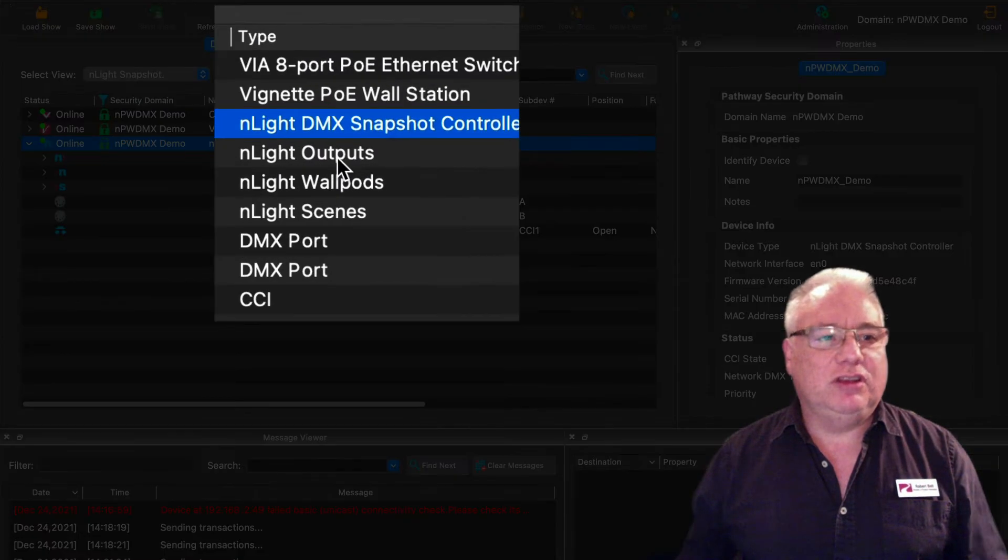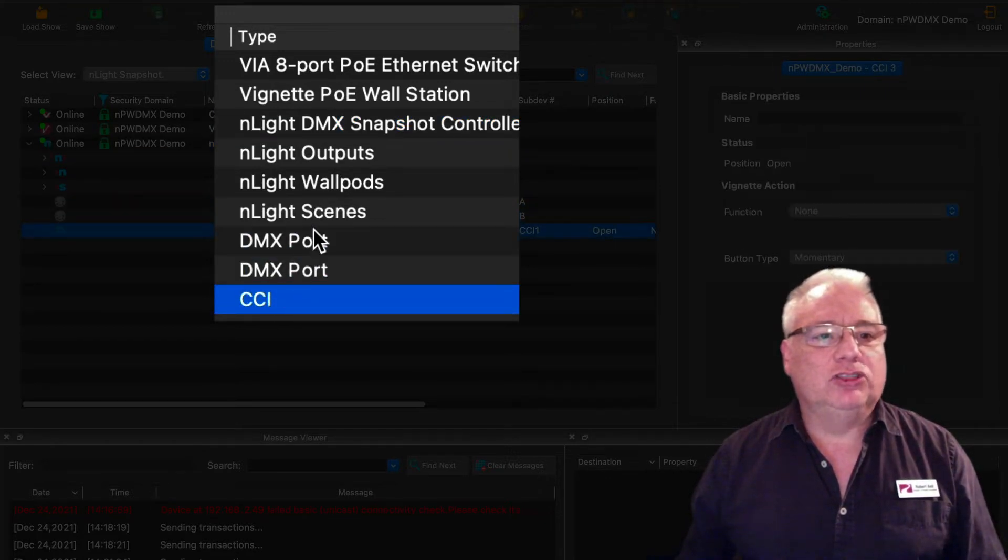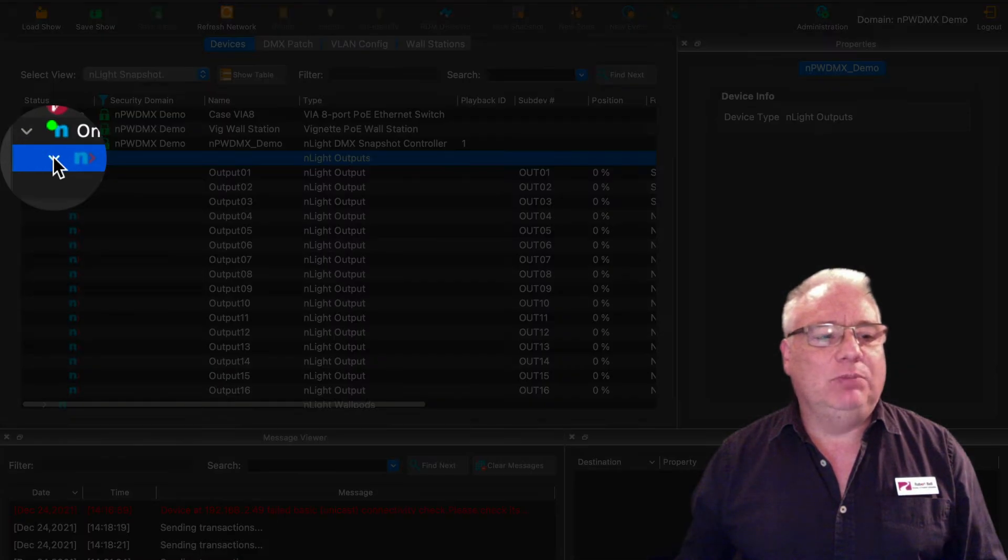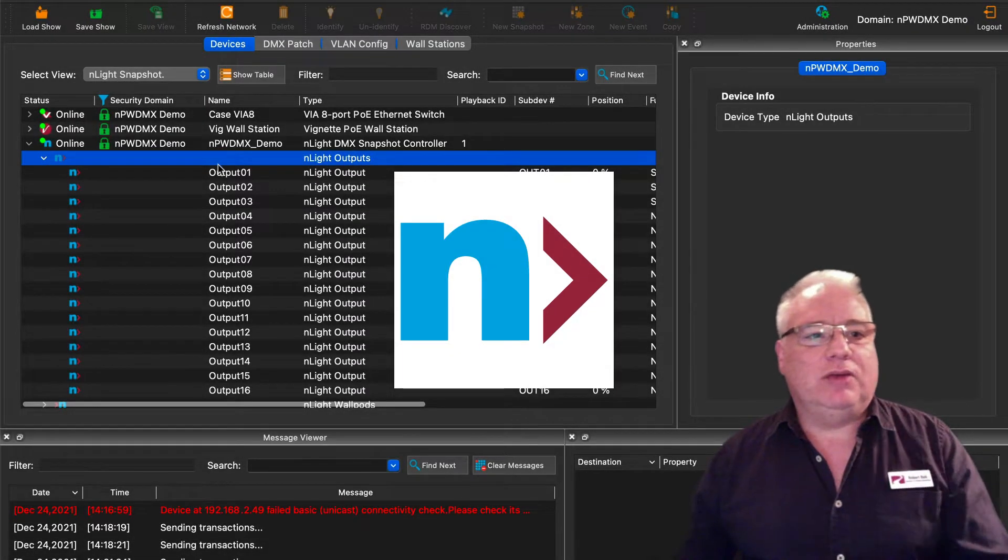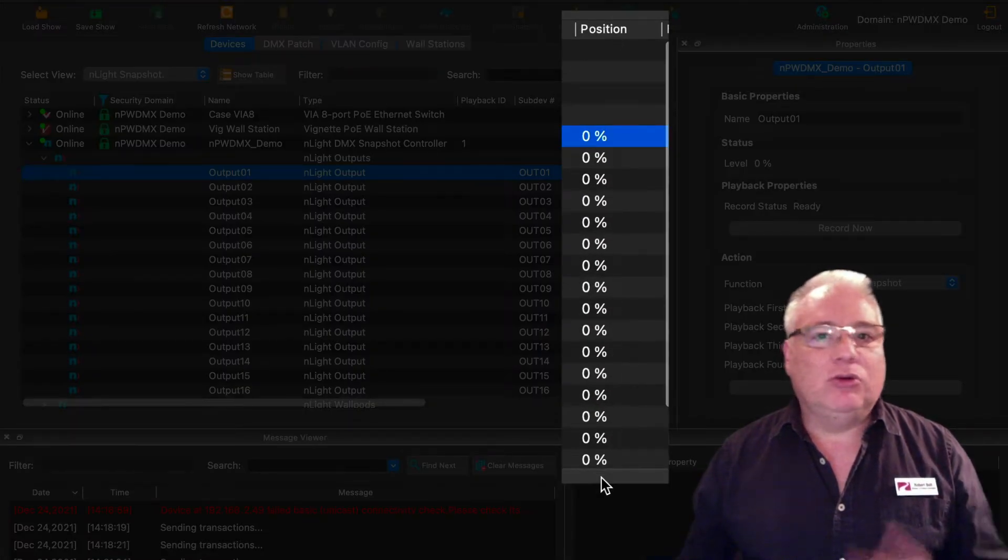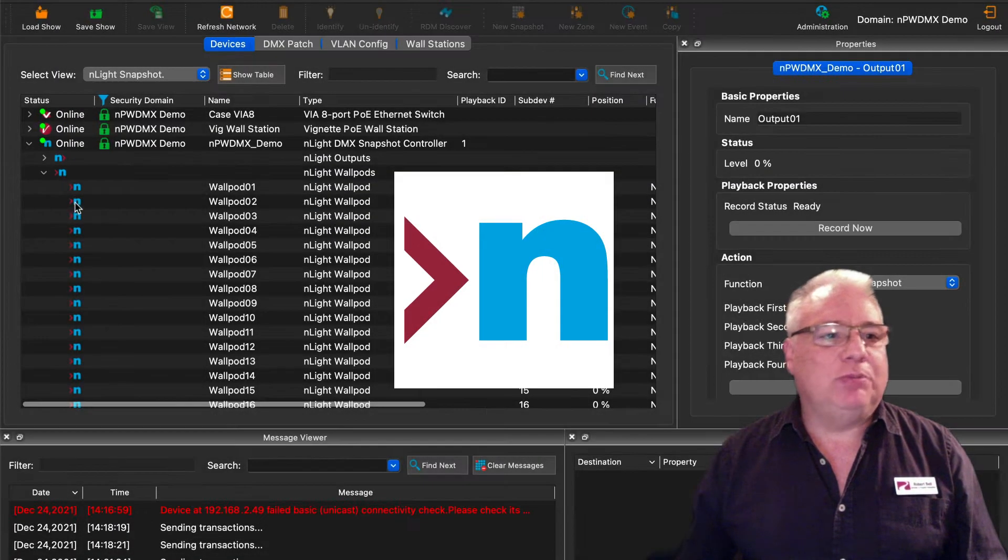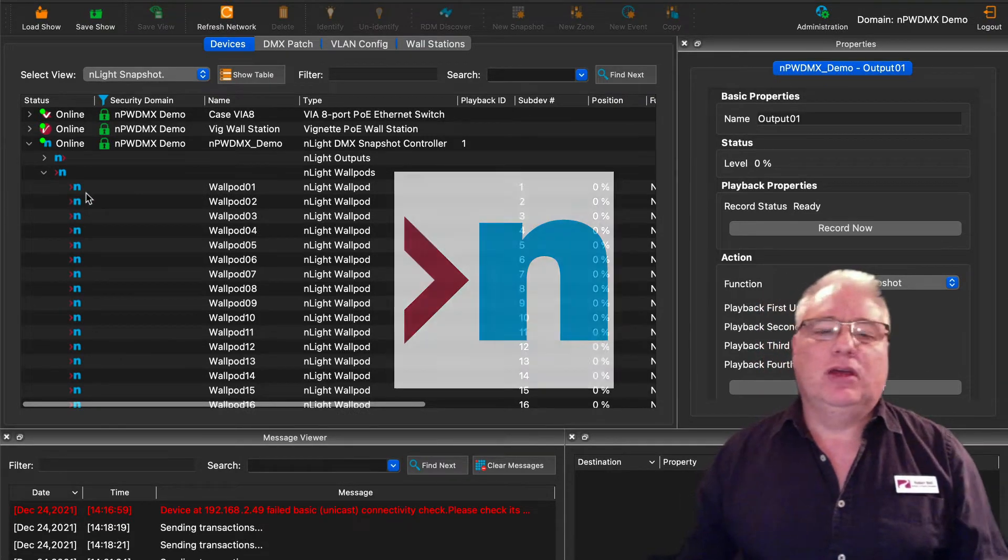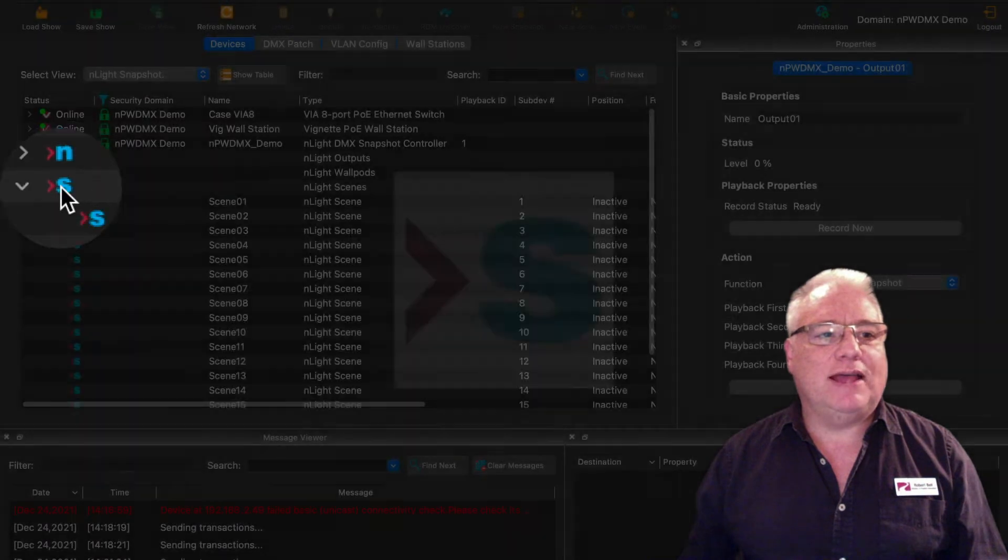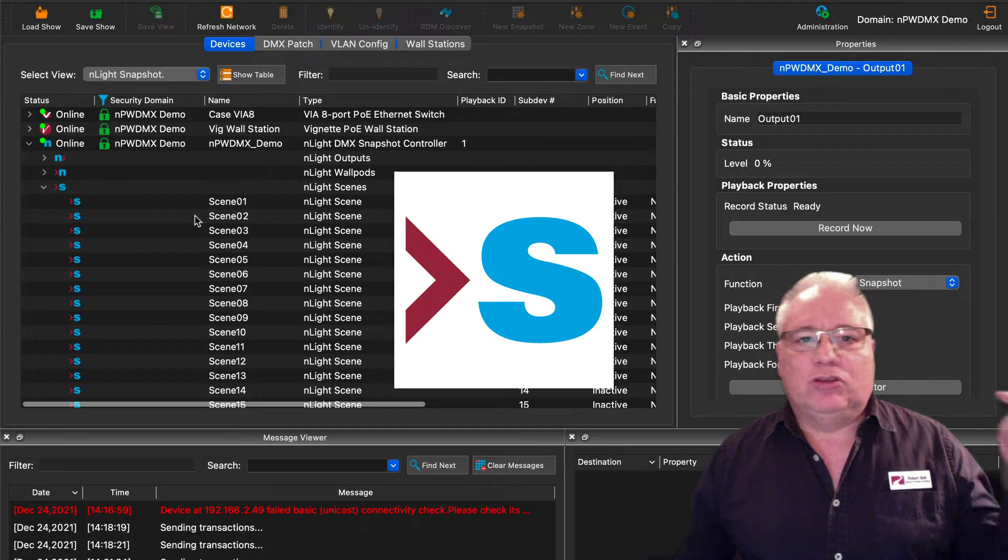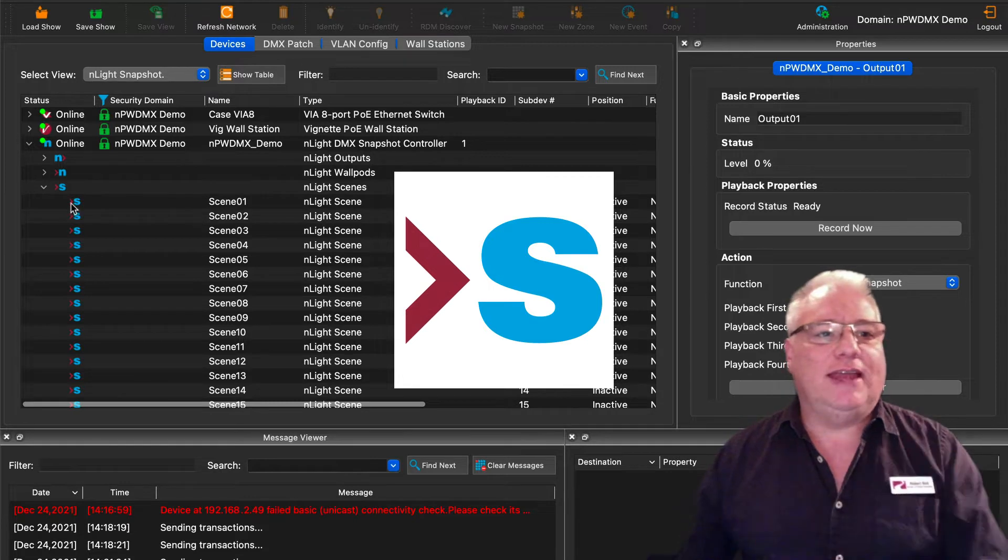If you open up by clicking on this arrow here you will see the different components that I spoke about in the hardware. There are the two DMX ports, the contact closure, and then there is the array of 16 Nlight outputs. That is Nlight network talking to the red Pathway network to drive DMX snapshots. You also have the opposite direction—the red Pathway network pushing the Nlight network—and those are the wall pods.